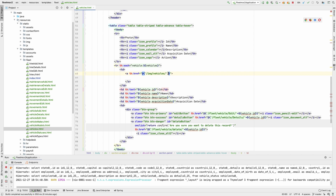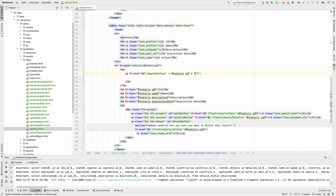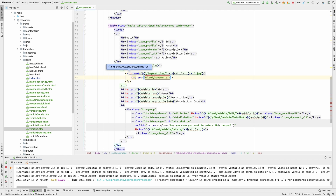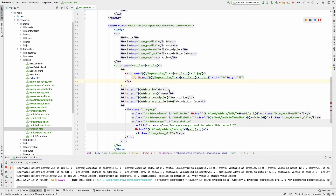I'm going to copy the vehicle ID and append it using concatenation, followed by `.jpg` as the extension. Inside the anchor tag we'll have an `img` tag with `img src` set accordingly. I'll paste the complete line of code — in this case, we're displaying a thumbnail of width 40 and height 40.